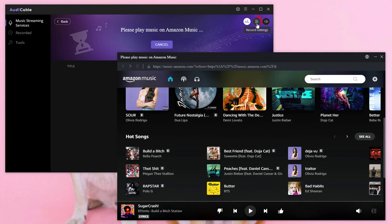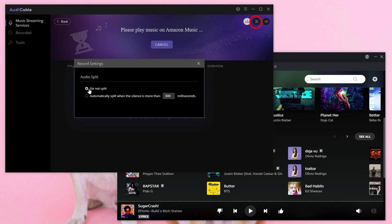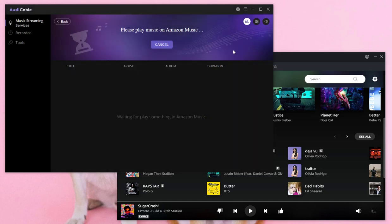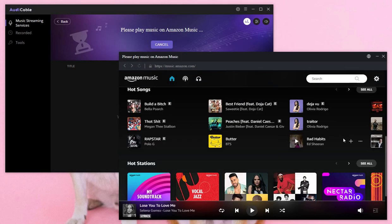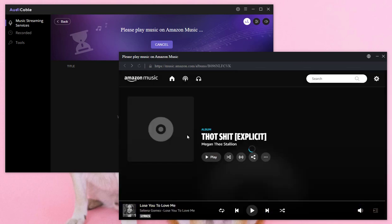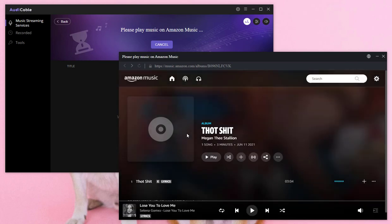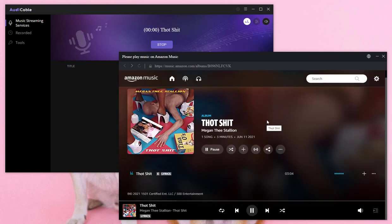You can choose to split when the silence is more than how many milliseconds or do not split. Now navigate to a song or a playlist. Play the song and AudiCable will record the song automatically with ID3 tag retained.